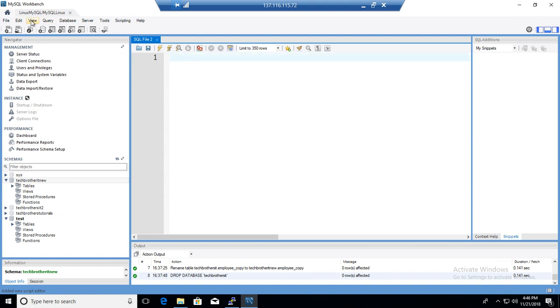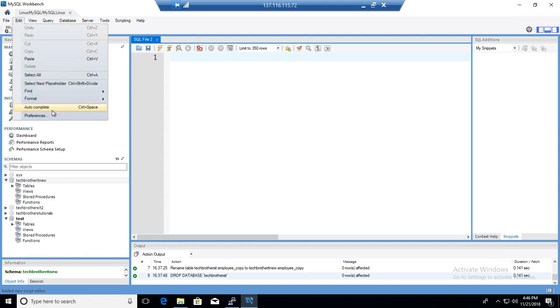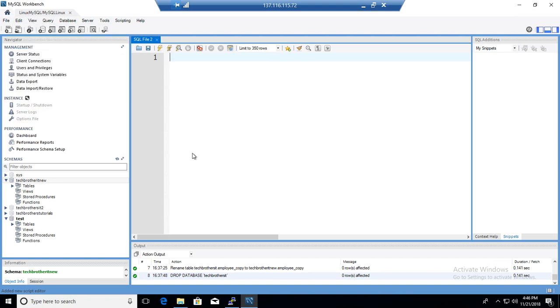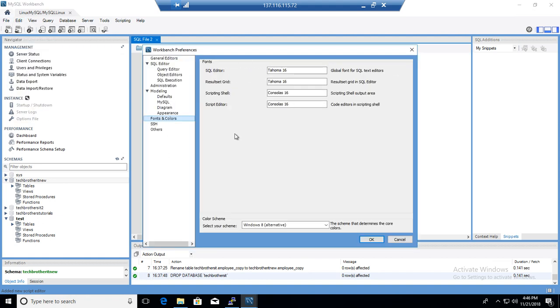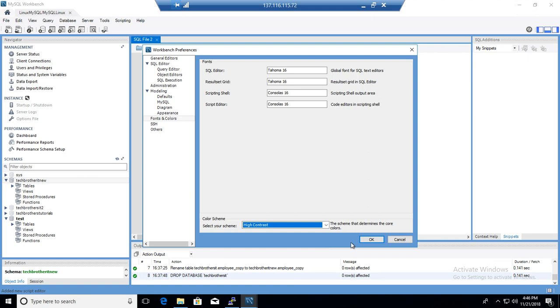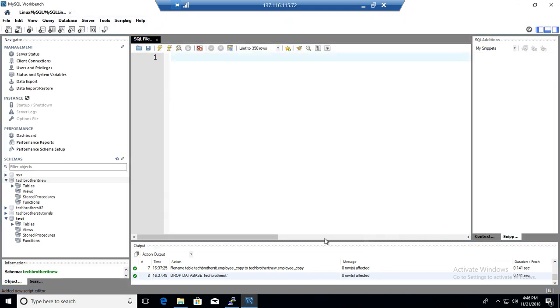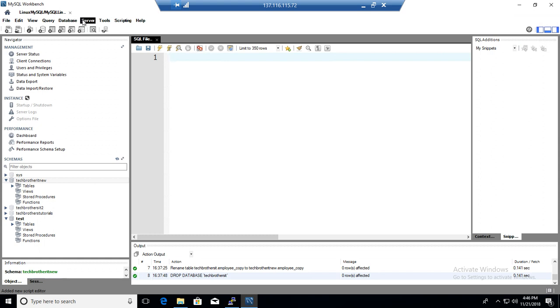Then the last one is High Contrast. So Fonts and Colors, go with High Contrast and hit OK. Now you see that it is going to get bold whenever you move your mouse over. You see that it is highlighted with black on the back.